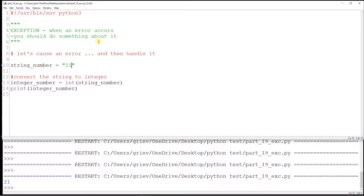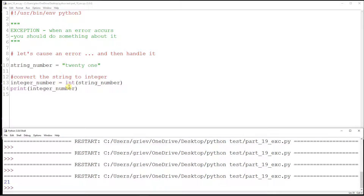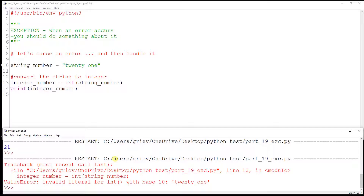However, if I type something like '21a' here, then obviously this cannot be converted into an integer. So if I run this code now, I have an error. The error is called a ValueError — it says you cannot convert '21a' into an integer.